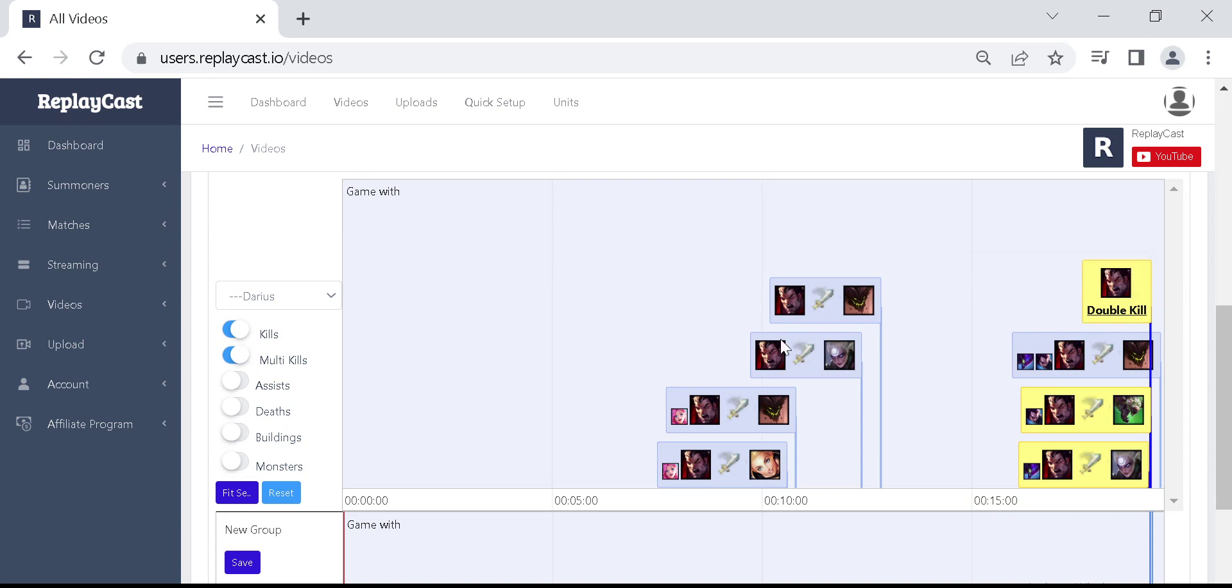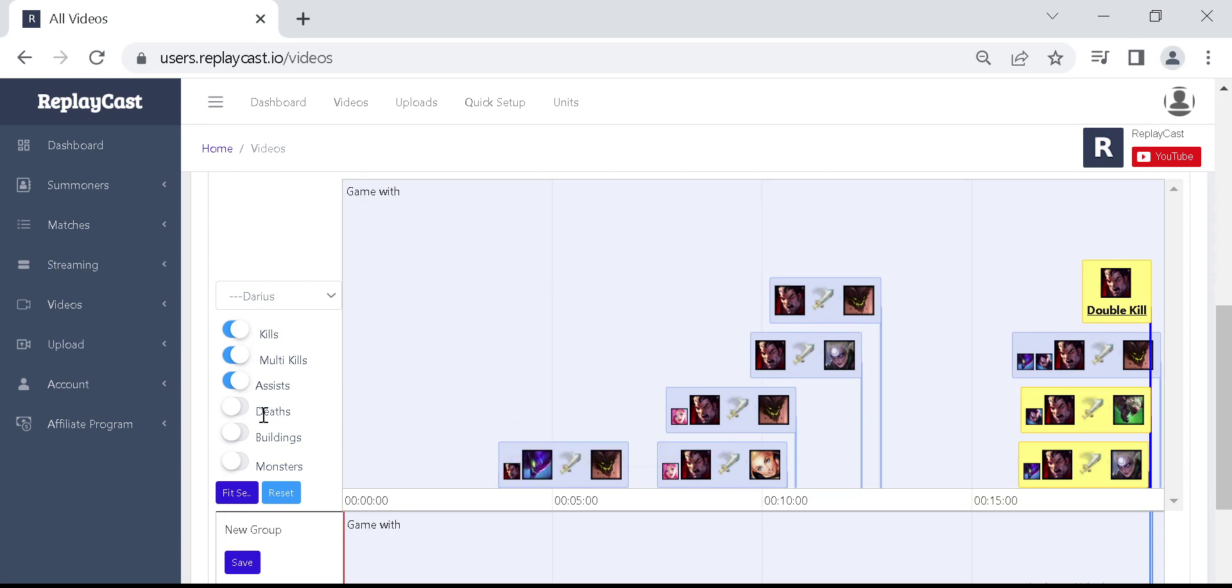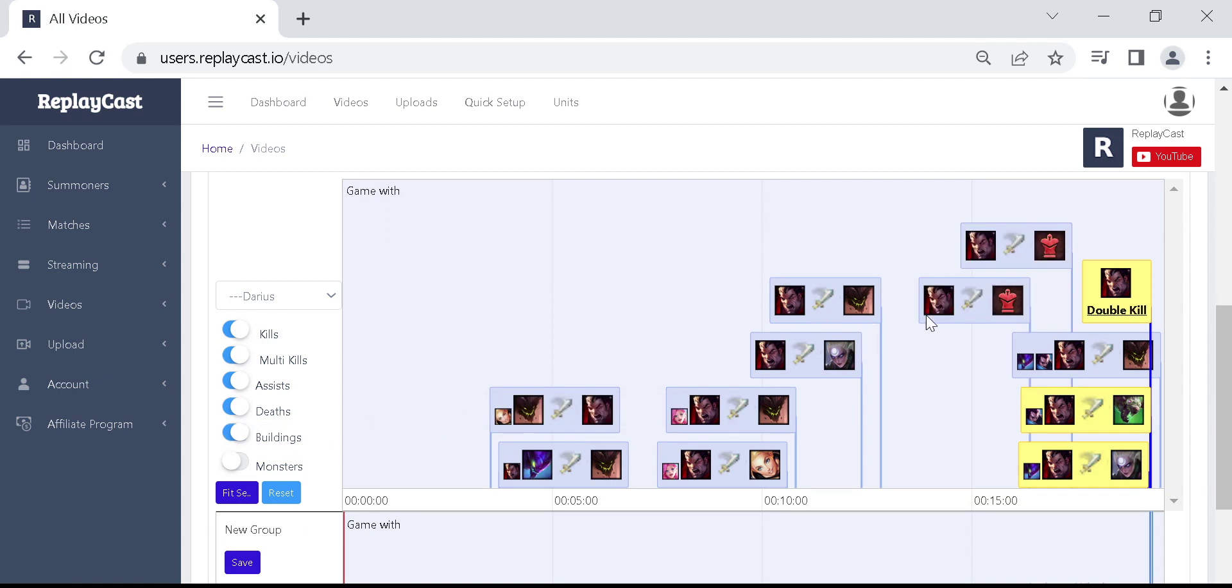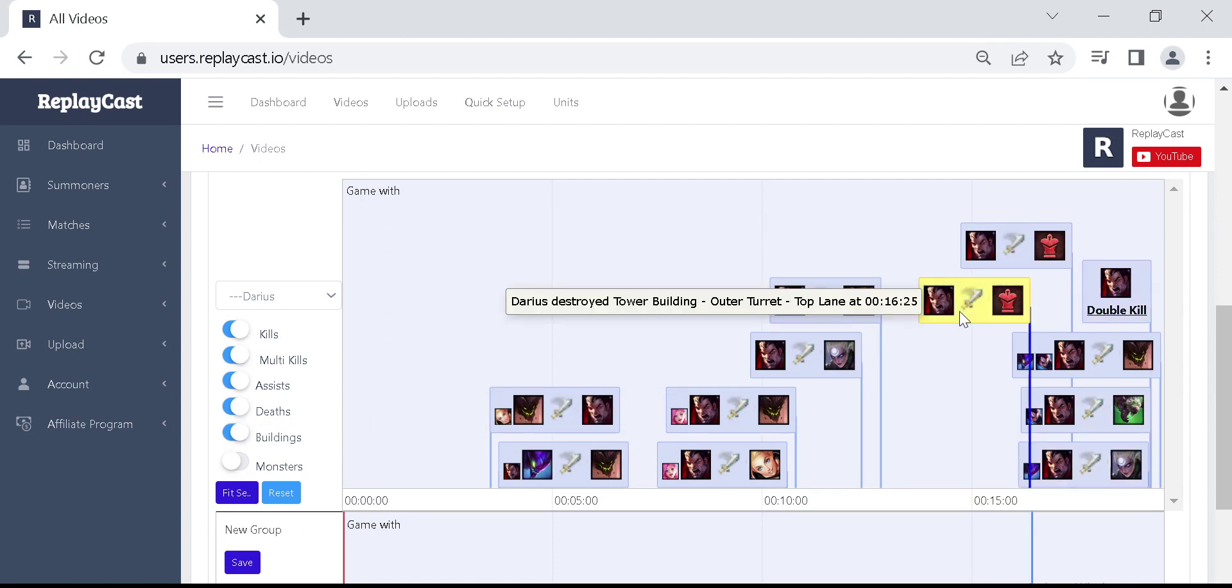Assists can be seen too by selecting assists. The champion deaths are also available by selecting the option. And buildings will show you the towers and turrets the champion has taken down or participated in taking down.